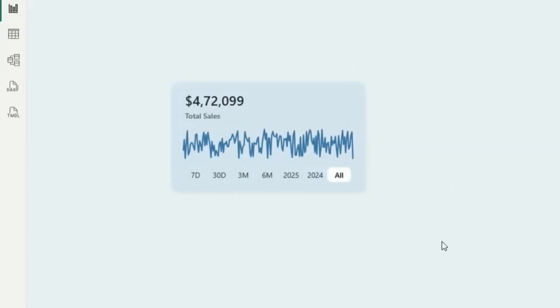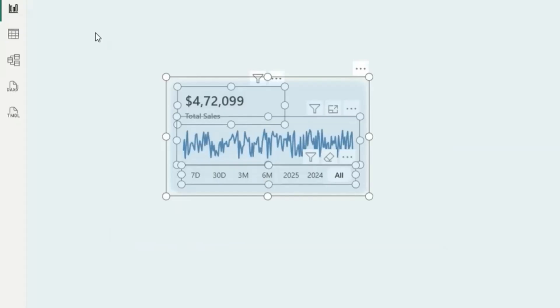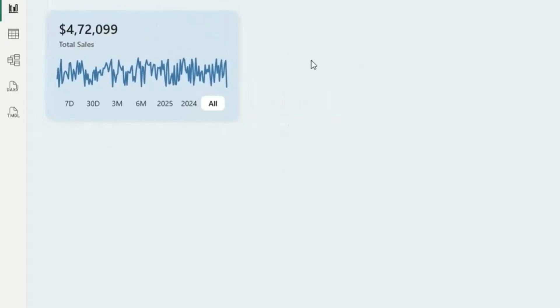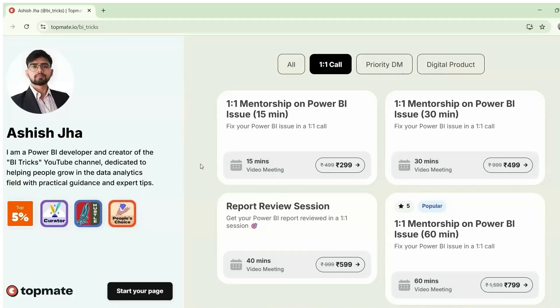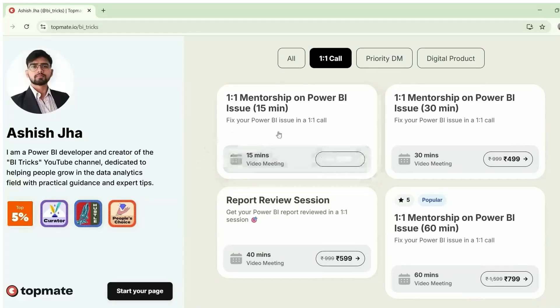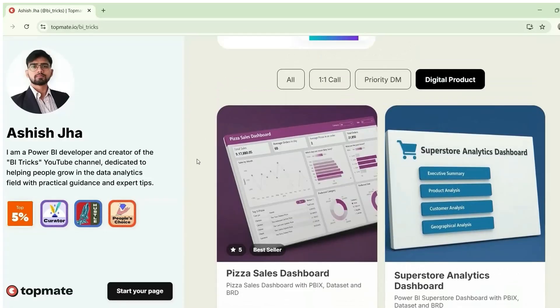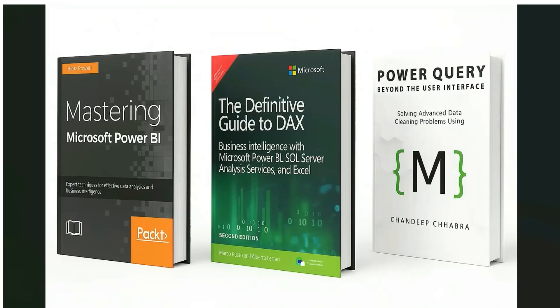Once everything is done, select all the elements and press Ctrl+G to group them, so you can move everything at once and place this KPI design anywhere in your dashboard. You can use this specifically for the main KPI of your dashboard. If you need one-on-one help, you can book a call on Topmate. I also have Power BI reports with datasets and BRD documents available — links are in the description. I highly recommend three books covering DAX, Power Query, and Power BI dashboarding to level up your skills.